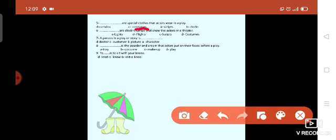Are electric lamps that show the actors in a theater? What's that? Try to think. Yes, lights.